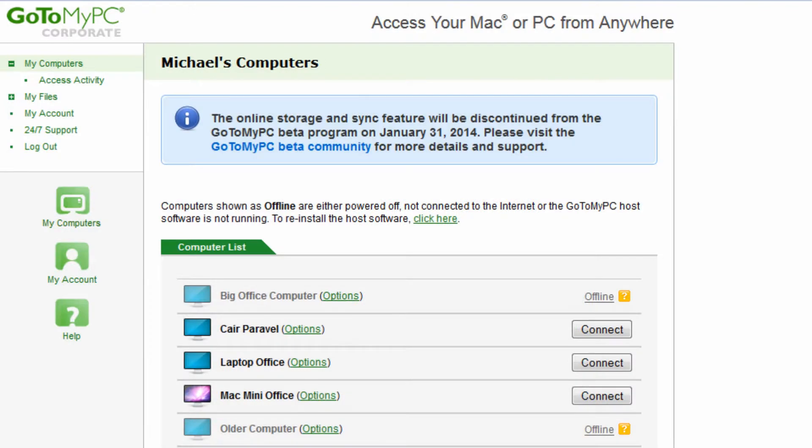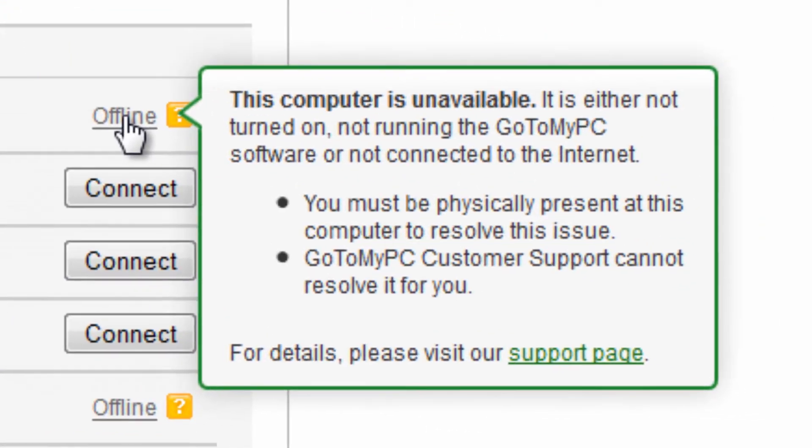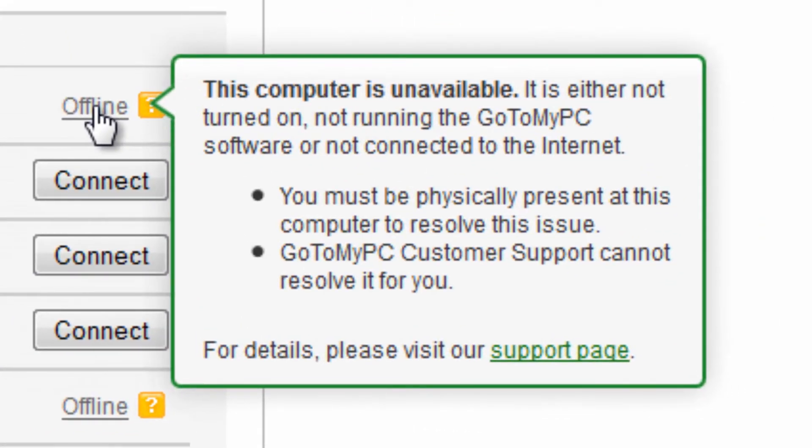If a computer on your account is listed as offline, it's recommended to follow the instructions in this video instead of calling customer support, as it will save you time in reaching a solution.